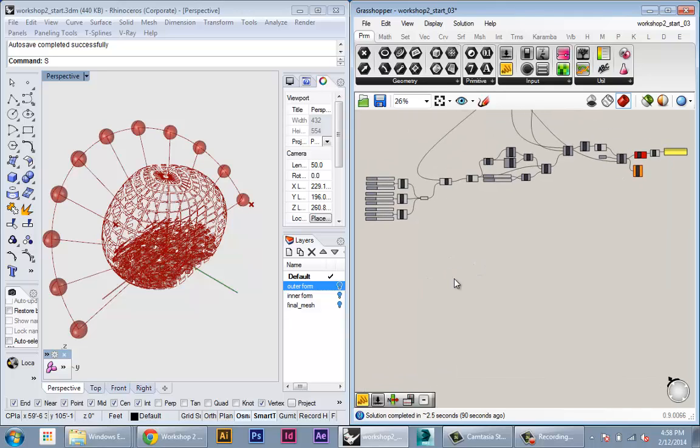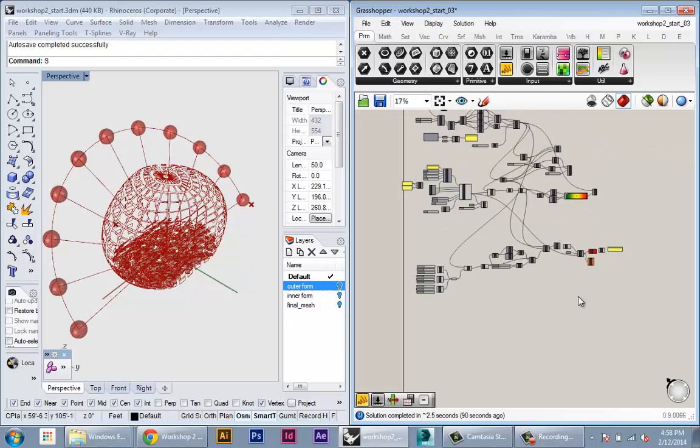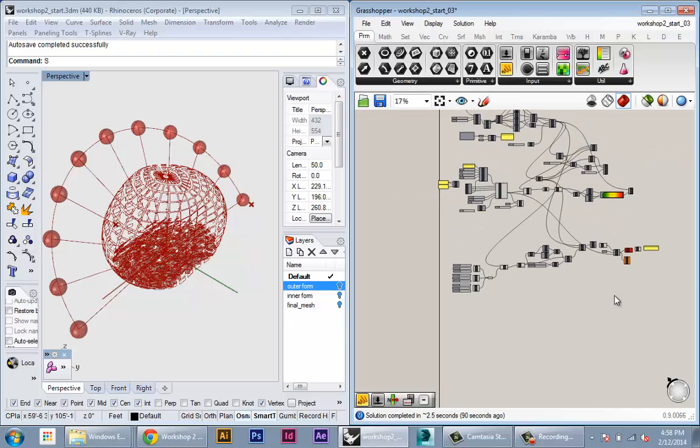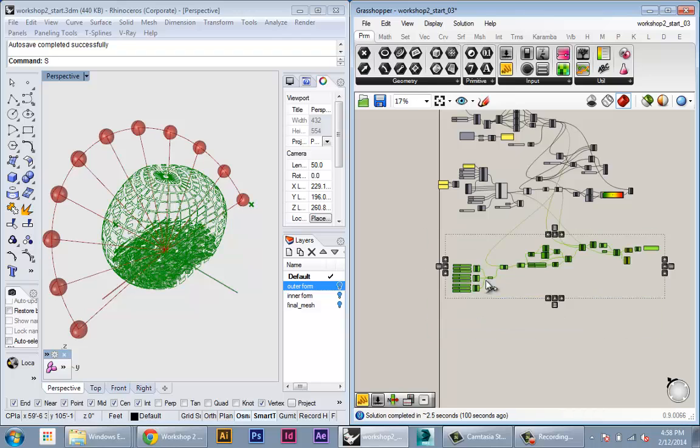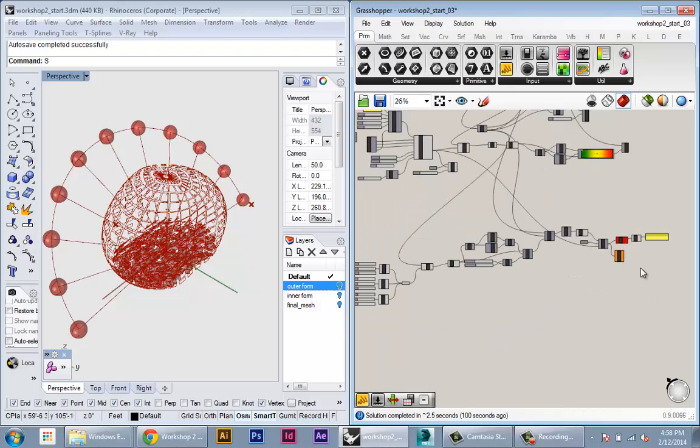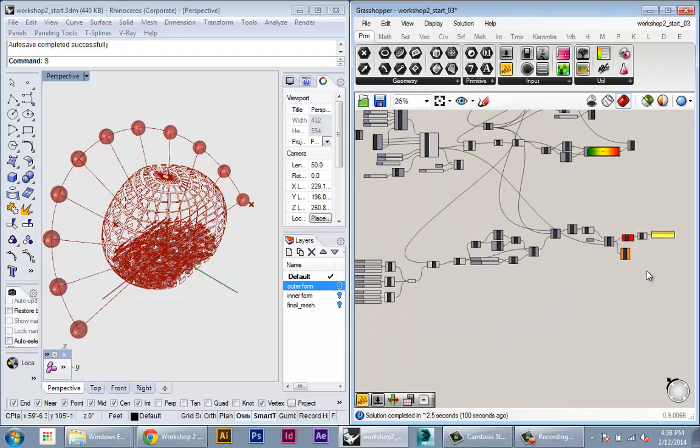So I'm going to start talking about Galapagos and first I'm going to do a really simple test case just like before with the circles just to show you the basic parameters that Galapagos needs to do its optimizations.